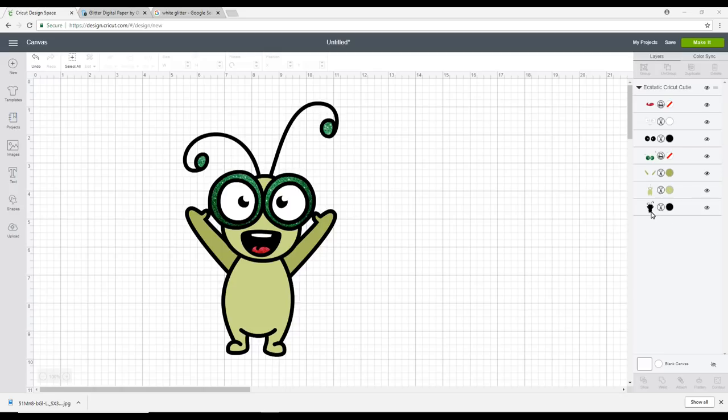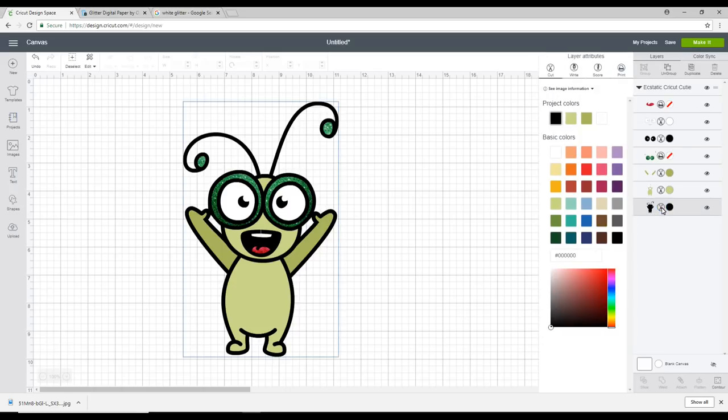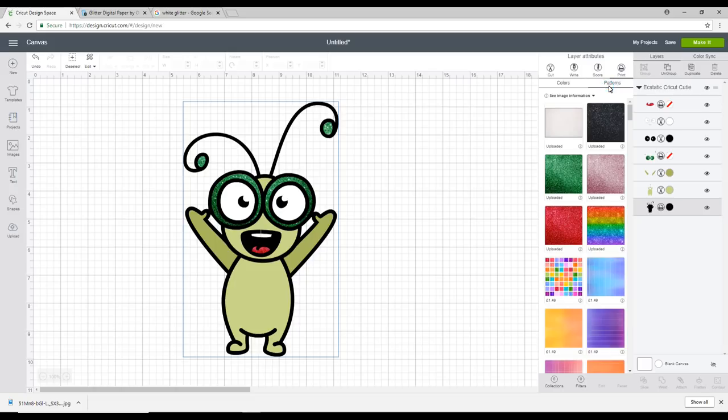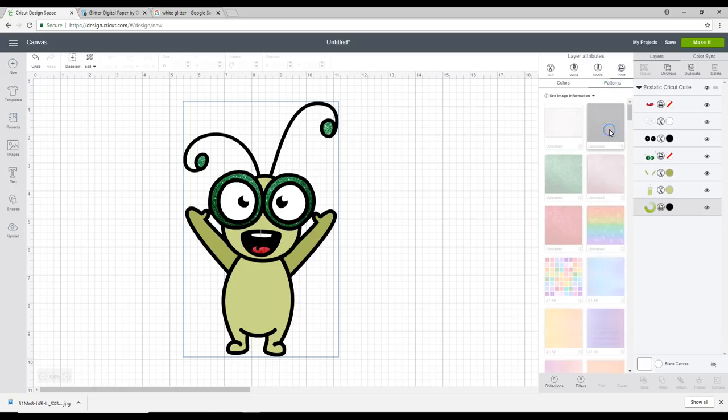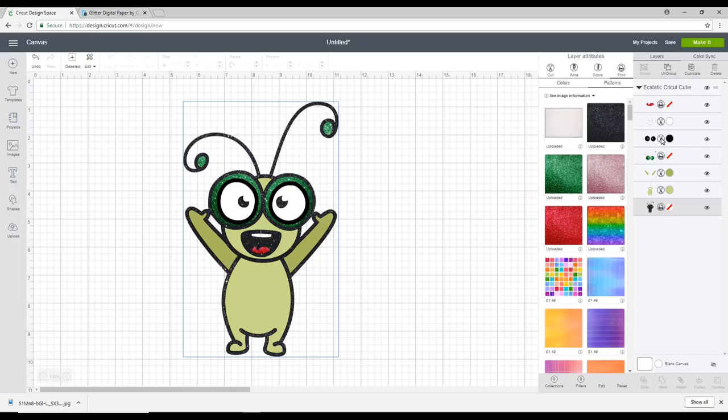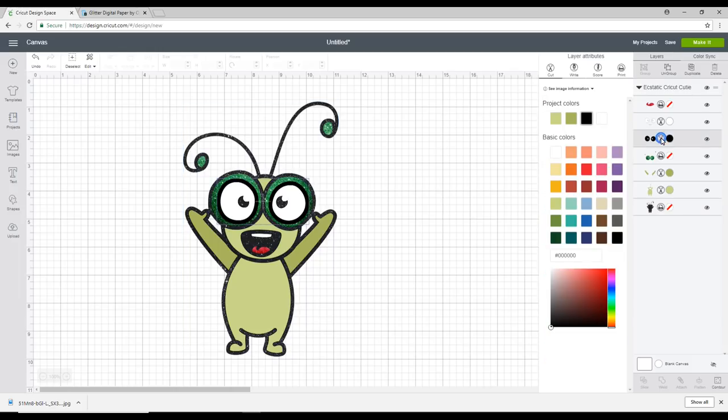So next I want to do the black part. So I'm just going to click on the cut and I'm going to change it to a print. I'm going to go to patterns and I've got some black glitter here. So I'm just going to click on that. So you can see that that has now been added and I also want to add it to the black part of the eyes here. It's looking a bit cosmic-y at the moment.